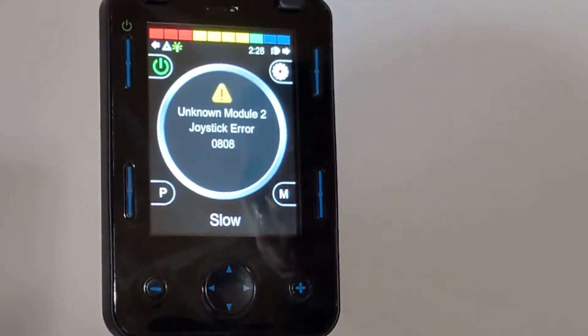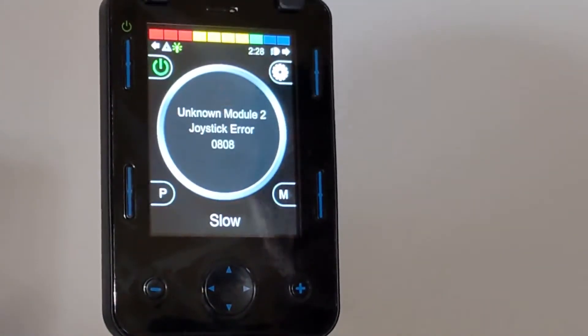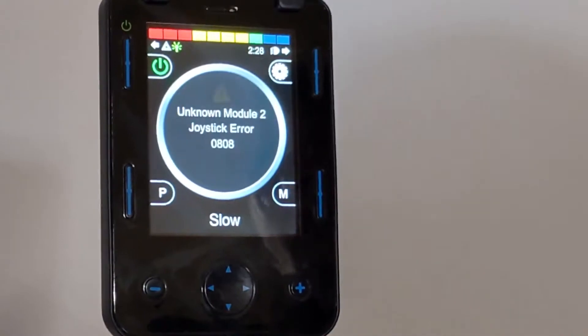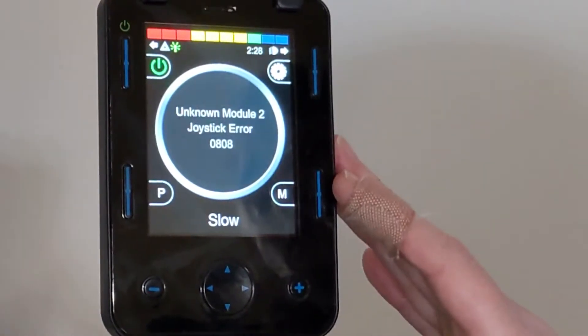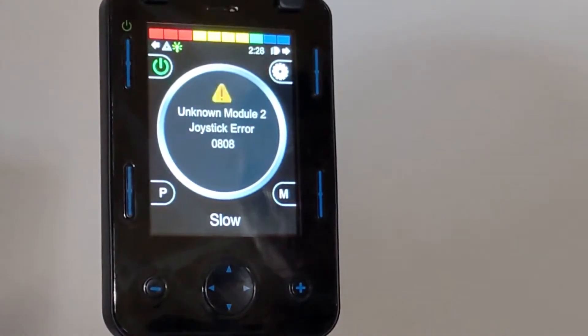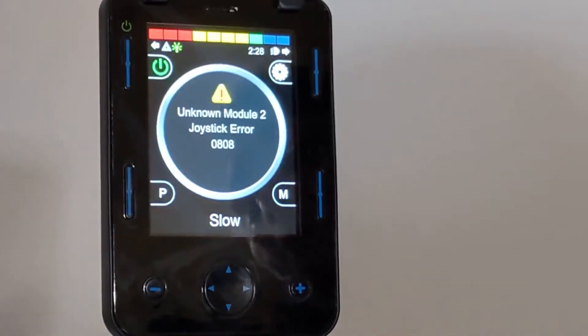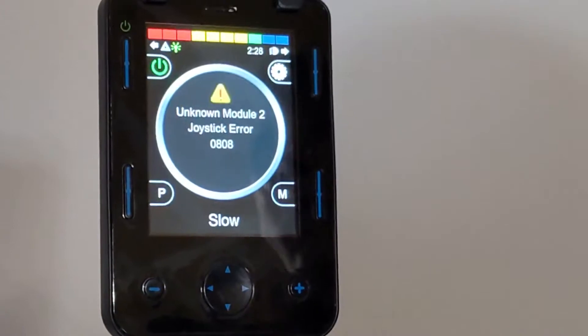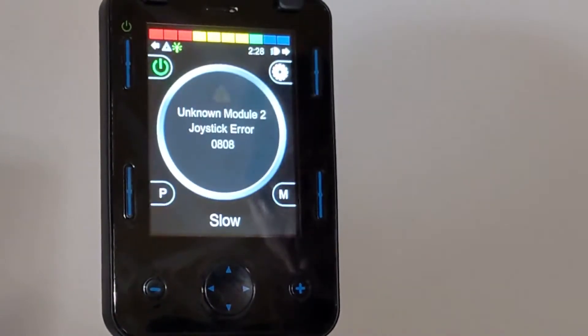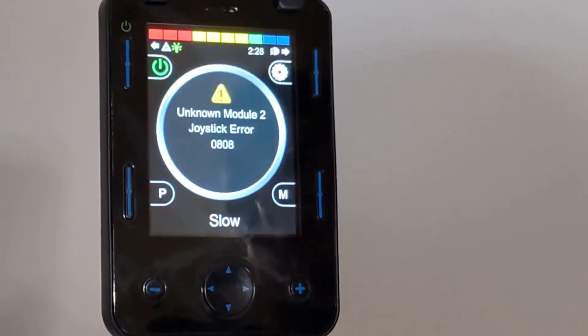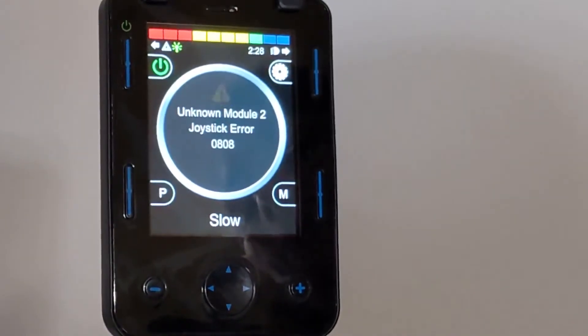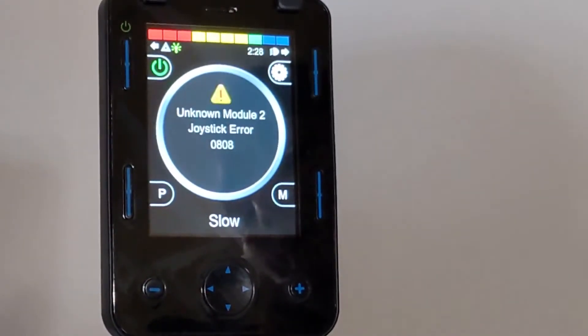Here we have our Permobile F5 wheelchair and an Omni 2 display, and we're going to program it for Ability Drive. Programming it for Ability Drive is very similar to setting up a head array.